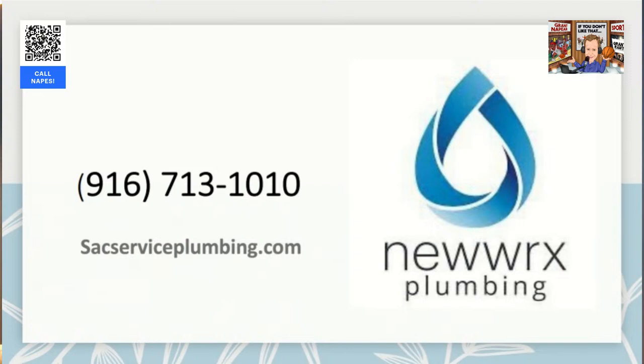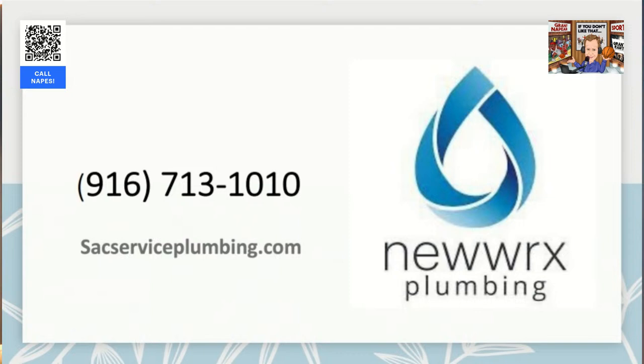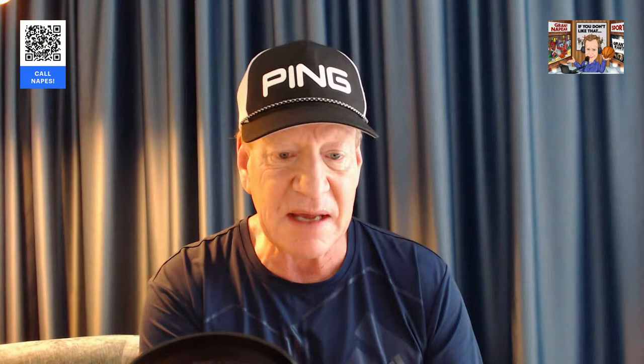You know the routine. You got the QR code up there. If you want to give me a call, now is the time. As always, I want to say so grateful for our sponsors. New Works Plumbing of Sacramento. They've got a fix for you. Locally owned for over 20 years. Just go to SACServicePlumbing.com or call the number on your screen for all of your plumbing needs and repairs. They're available around the clock.